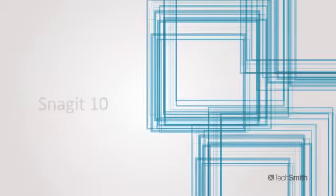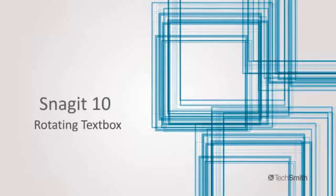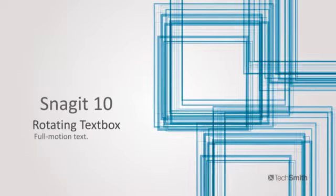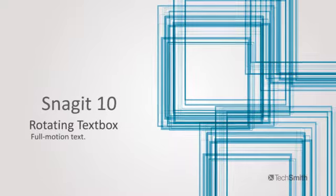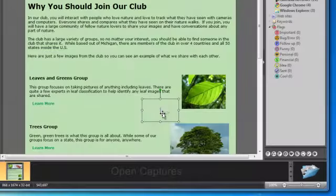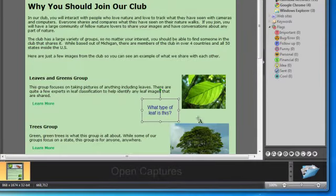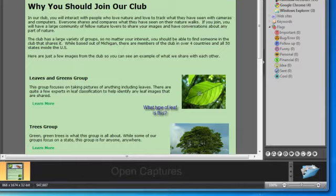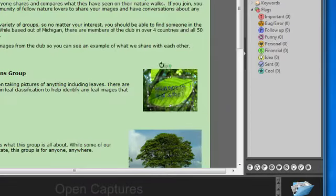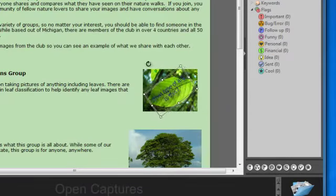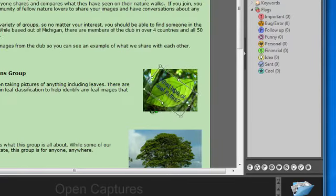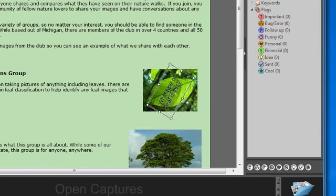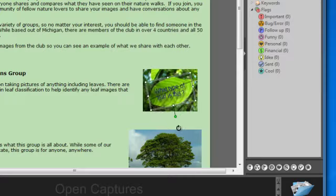I asked TechSmith for the ability to rotate the text boxes which I add to my Snagit images, and now I can. In Snagit 10, every text box I add to my screen capture now has this green dot at the top. It lets me rotate the text box around to find the perfect spot. And even when the box is upside down, the text always stays upright for easy reading.